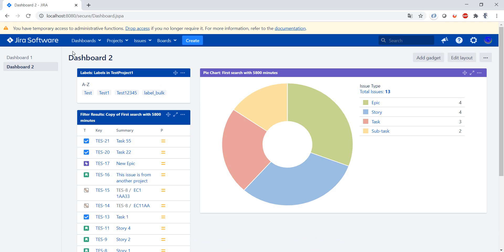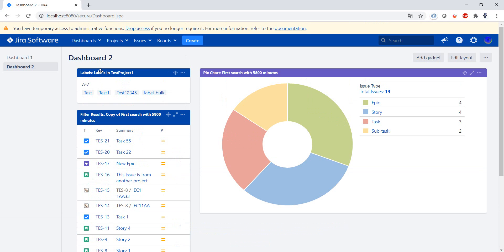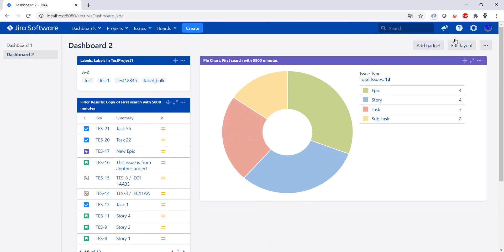We have a new dashboard which is Dashboard 2, which is basically a copy of the previous dashboard.